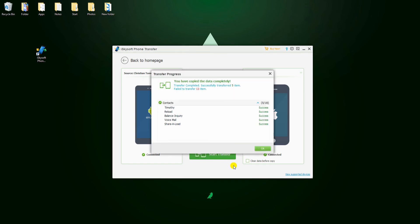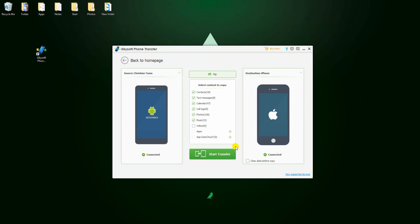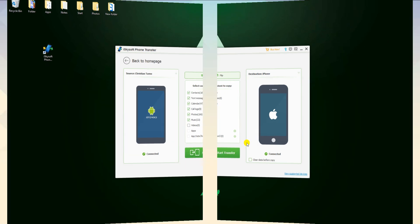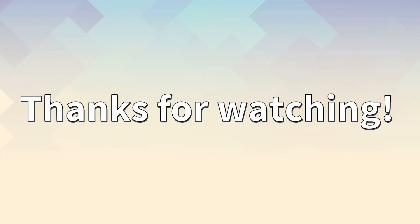After that, you will be able to enjoy your Samsung content to your iPhone. And that's how you transfer your Samsung data to iPhone XS. Thanks for watching!